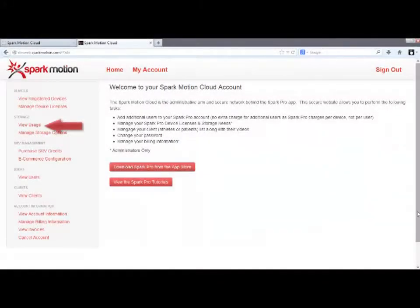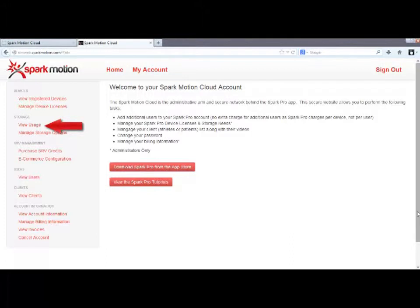The next link in the navigation bar is View Storage. Click this link to see how many videos are in your cloud, and how much storage you're currently using.